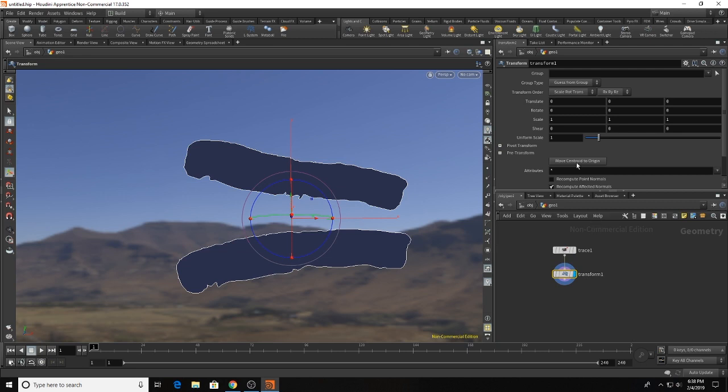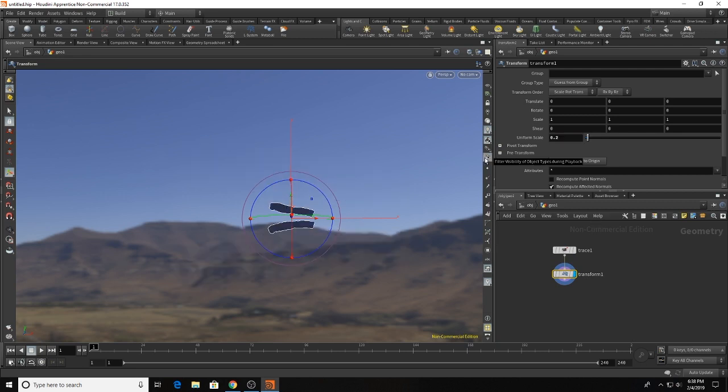So before I do anything else I'm just going to adjust the size of my bacon, make it a little bit smaller so when we attach it to the particle system Houdini doesn't freak out.